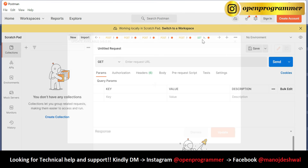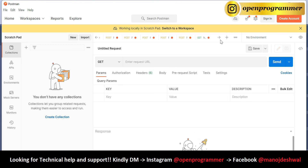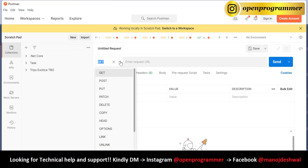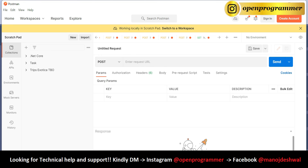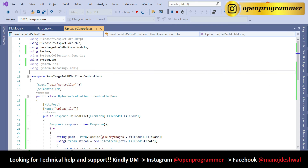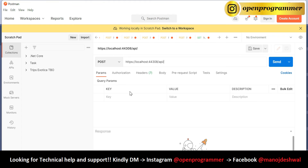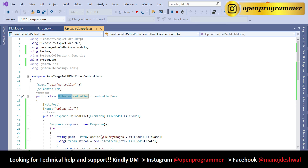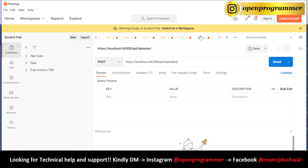Postman is loaded. Change the HTTP verb to POST, paste the URL, and then we need to add the controller name and the method name. Go back to Visual Studio — the controller name is 'uploader'. Paste that, then append the route 'uploadfile'. Go to Body and select form-data.